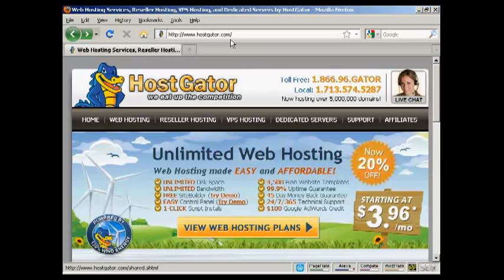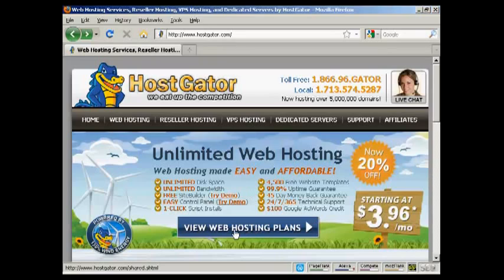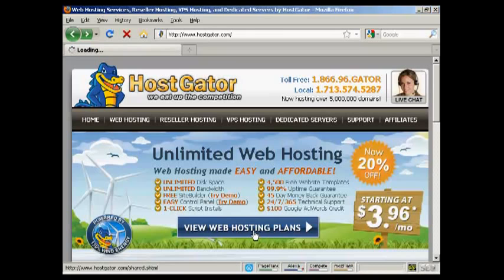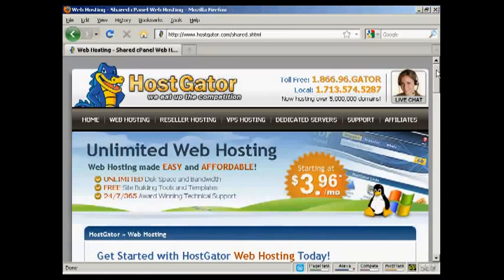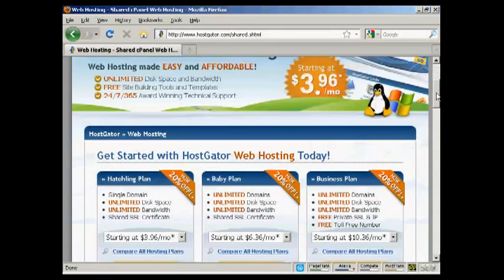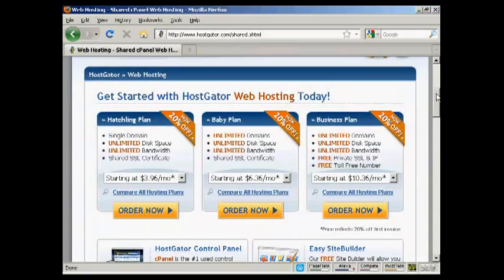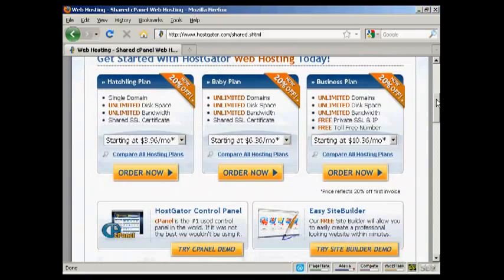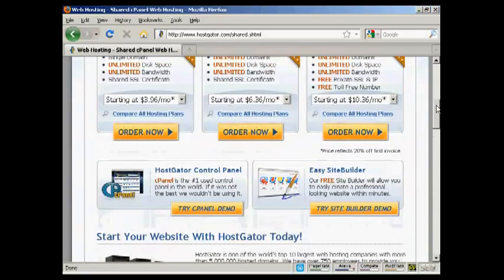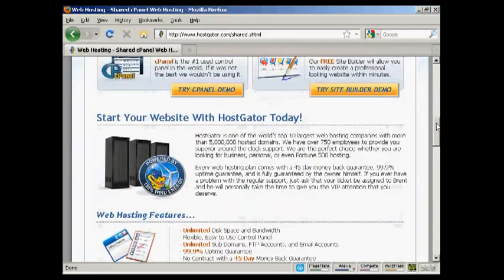And it's very simple to sign up with HostGator. As you can see, their prices aren't too bad either. What we do is come down to where it says view web hosting plans. It takes you to this page and you can see the different hosting plans and also what you get with them.